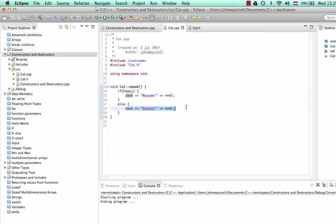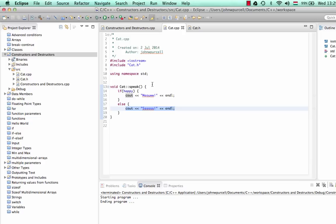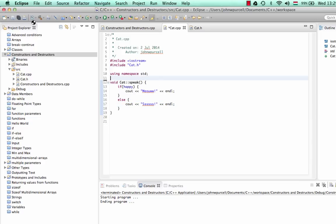You'll notice here that in the last tutorial I actually initialized happy — I set it to true or false. Here I've removed that initialization, so we're not setting happy to anything. And it's an interesting question to start off with, relevant to what we will talk about in a minute: what's going to happen if we run this program? What value will happy have?